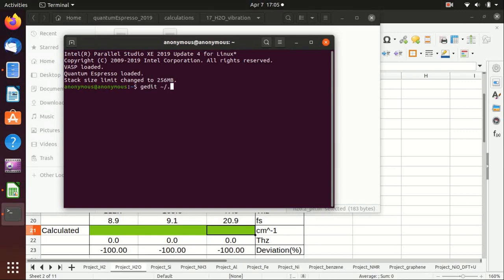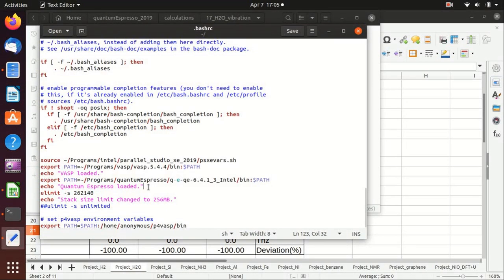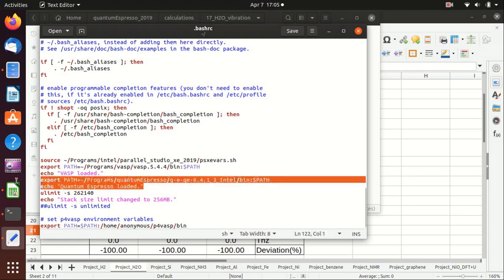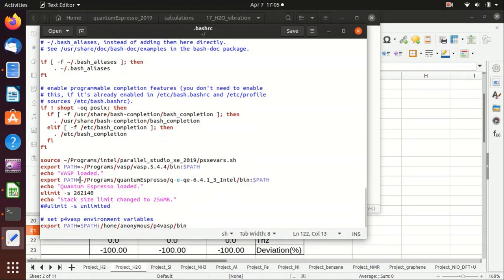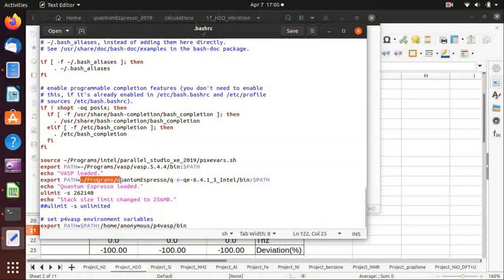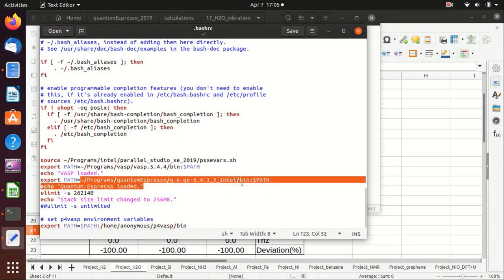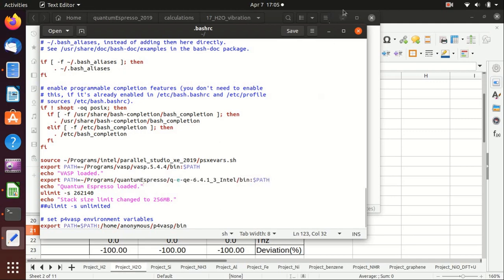I can quickly show you what I did with bashrc. I added this line here. Basically, it tells the terminal that quantum espresso is located here.